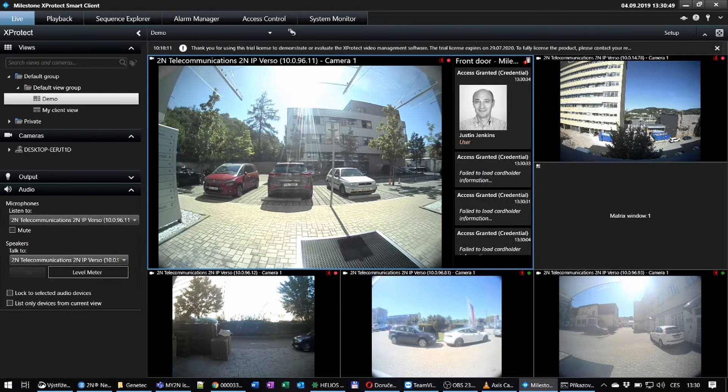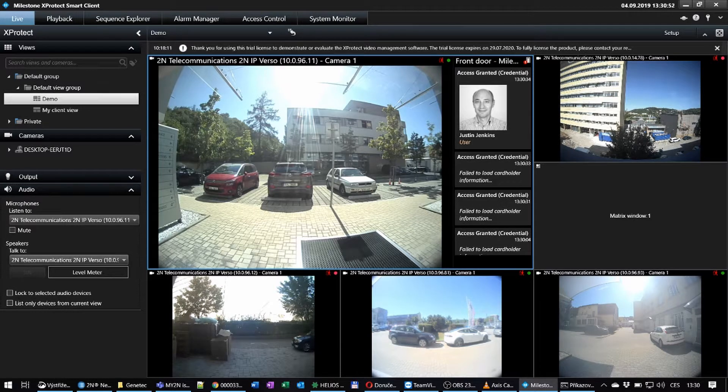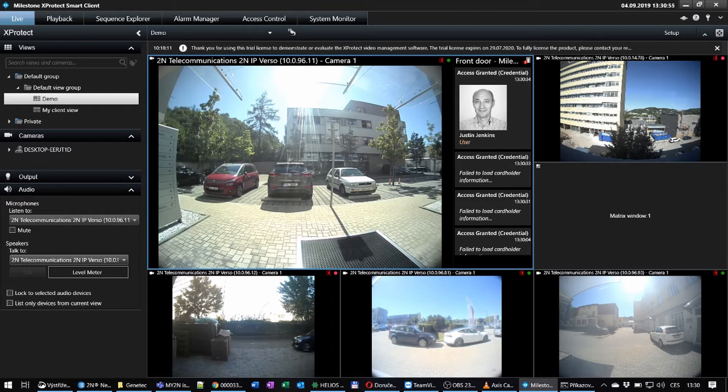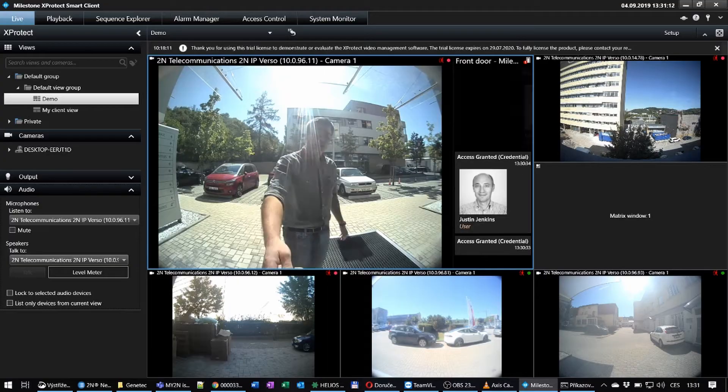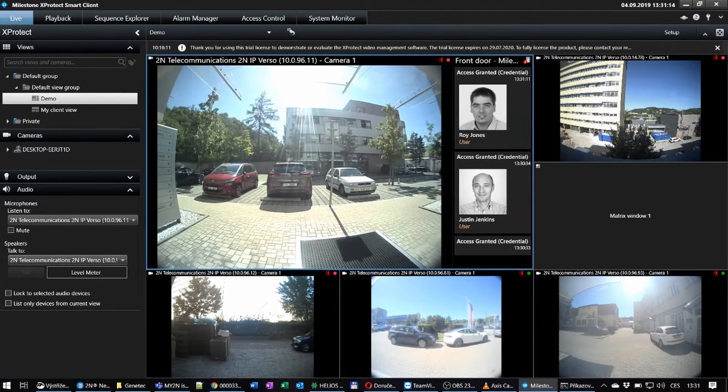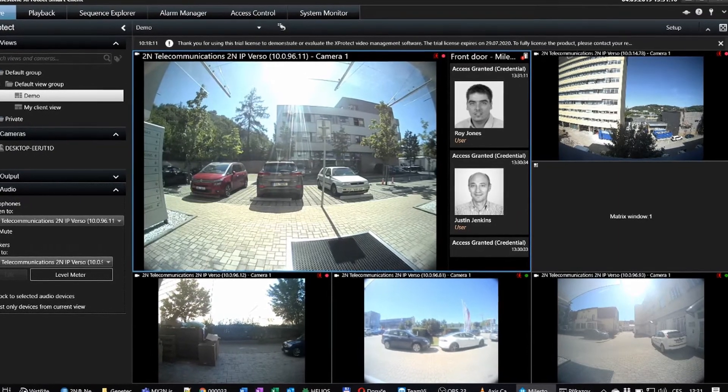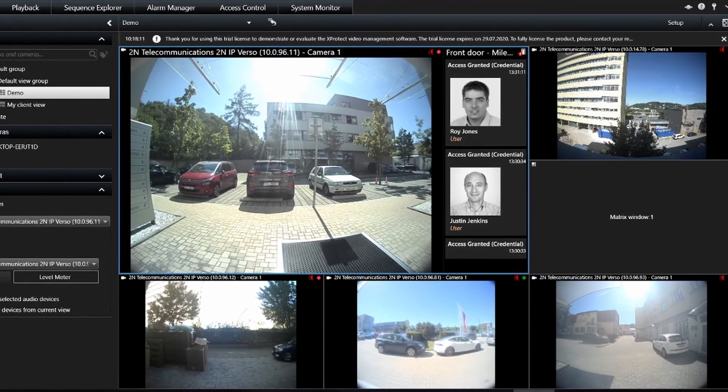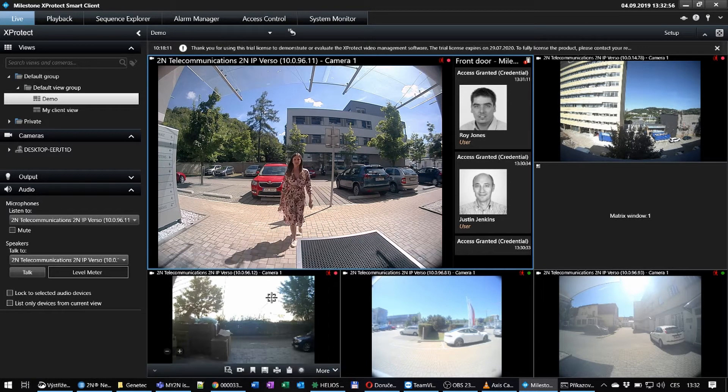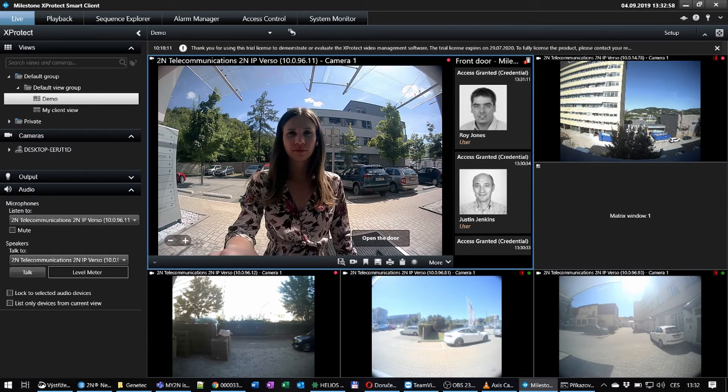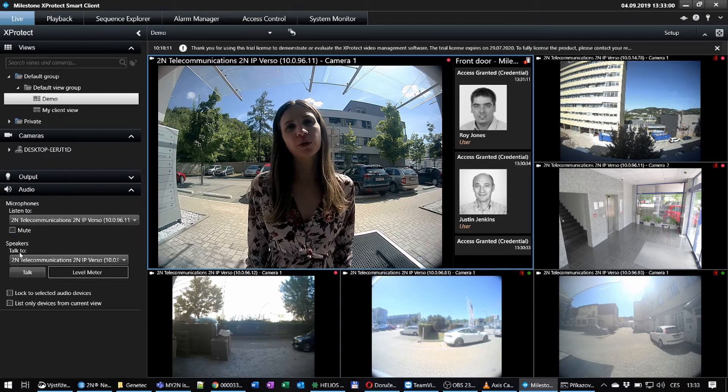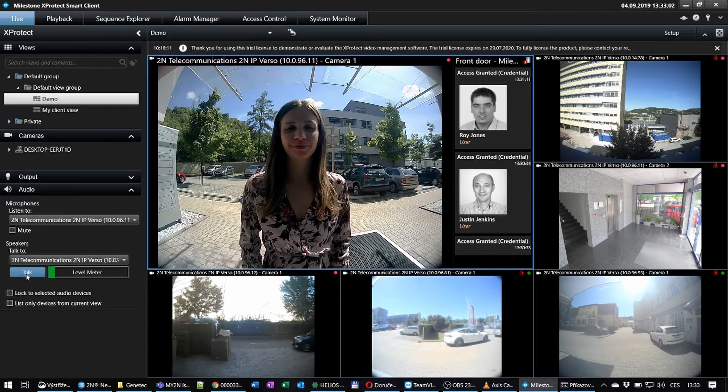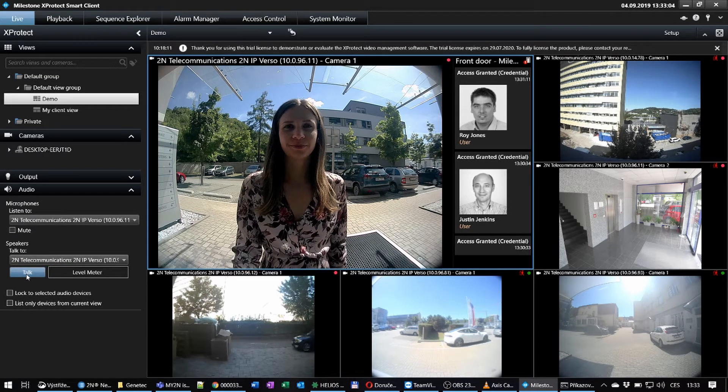In this scenario we have multiple cameras from our IP intercoms added to Milestone XProtect. People can enter the building using their credentials. The information is forwarded to Milestone using our 2N plugin for Milestone XProtect access. Visitors without credentials can communicate with XProtect smart client via ONVIF if necessary. The operator can instruct the visitor or grant access remotely.